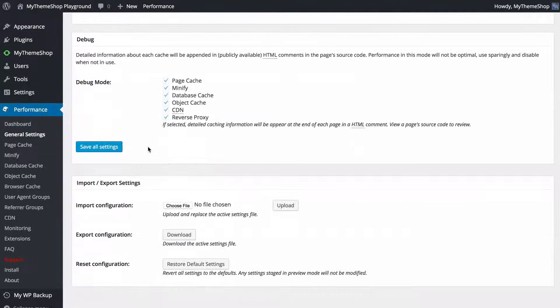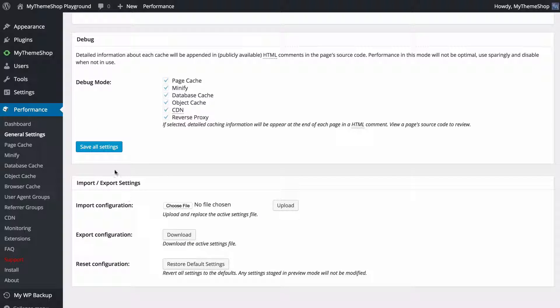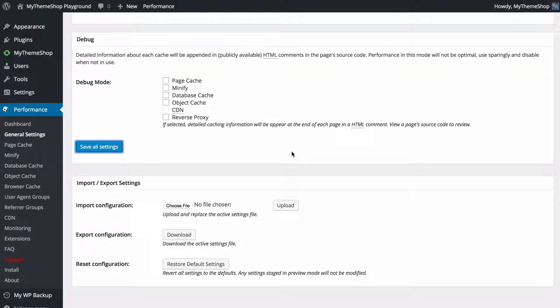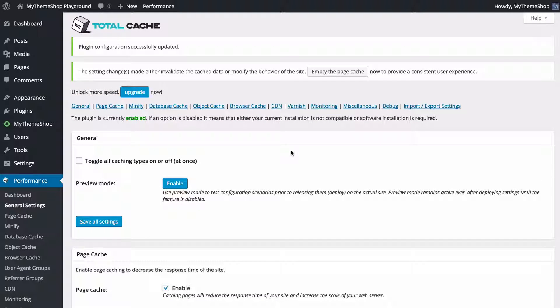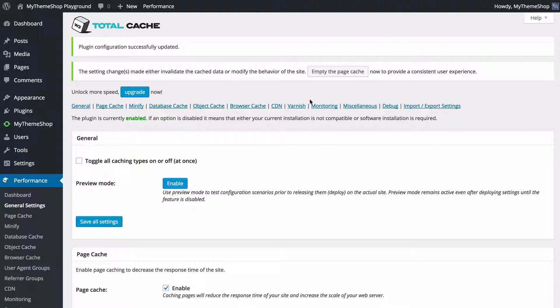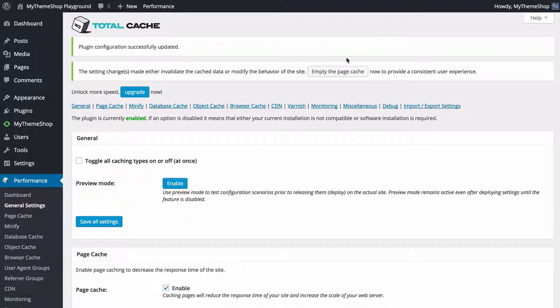You've got debugging options as well as an import and export on settings, and once you're done making changes you just need to save all settings. We can see that it's updated successfully and if there are any issues then W3 Total Cache is going to tell you here.